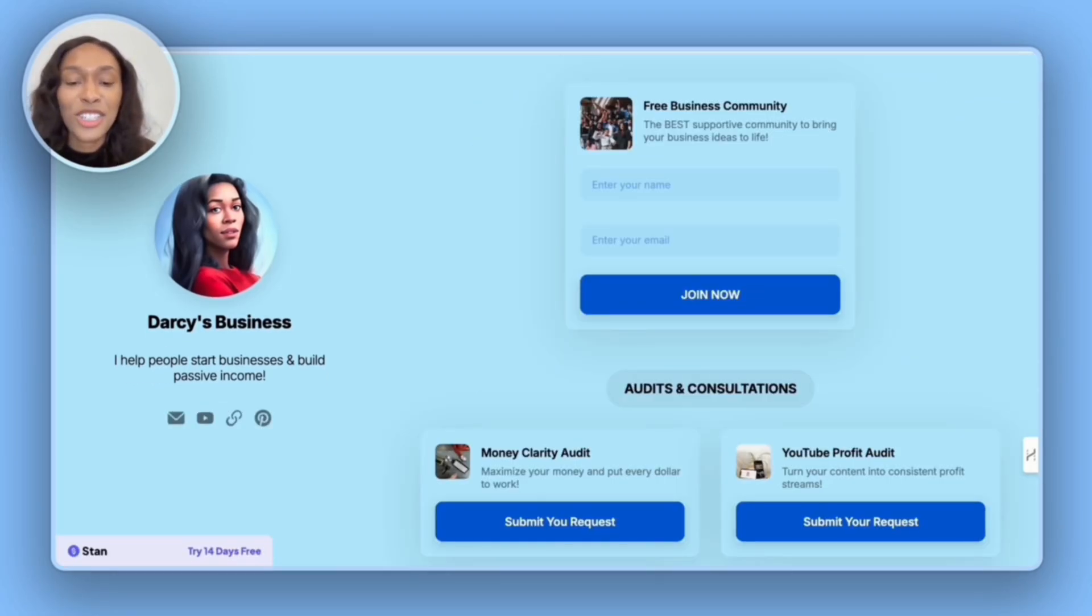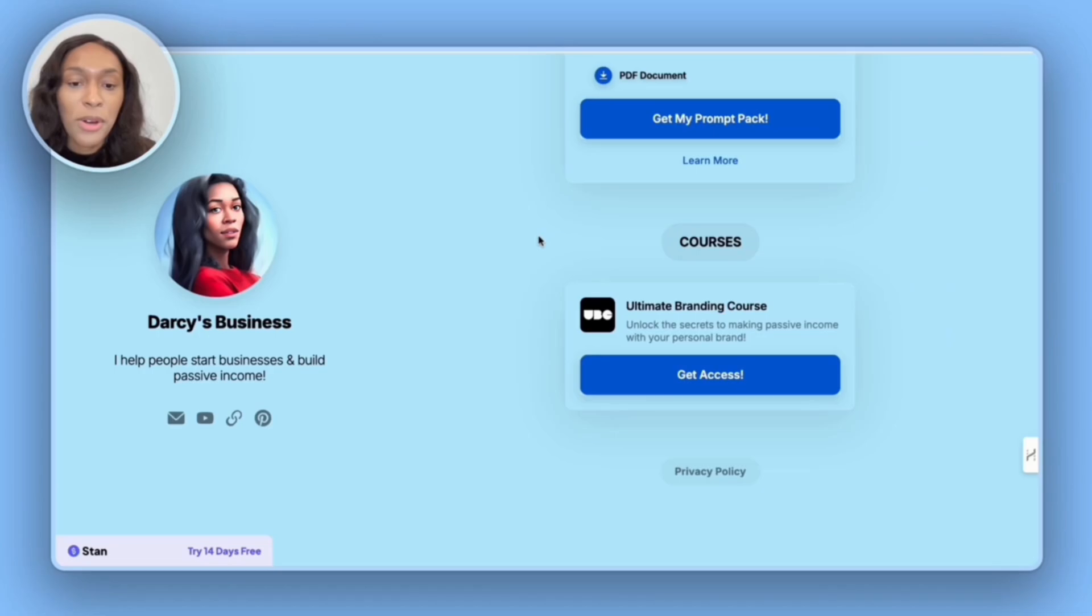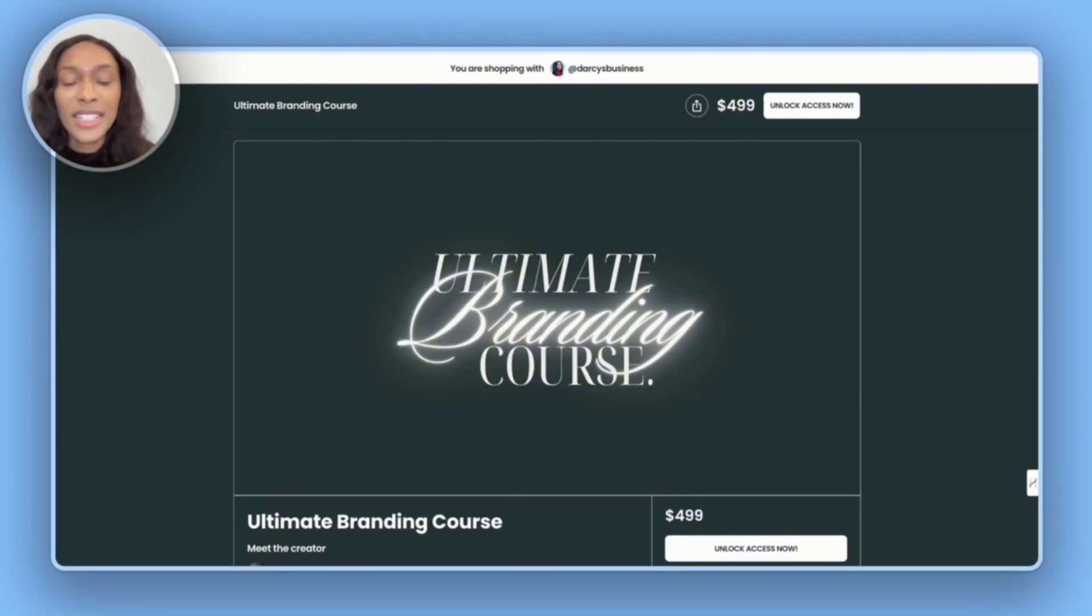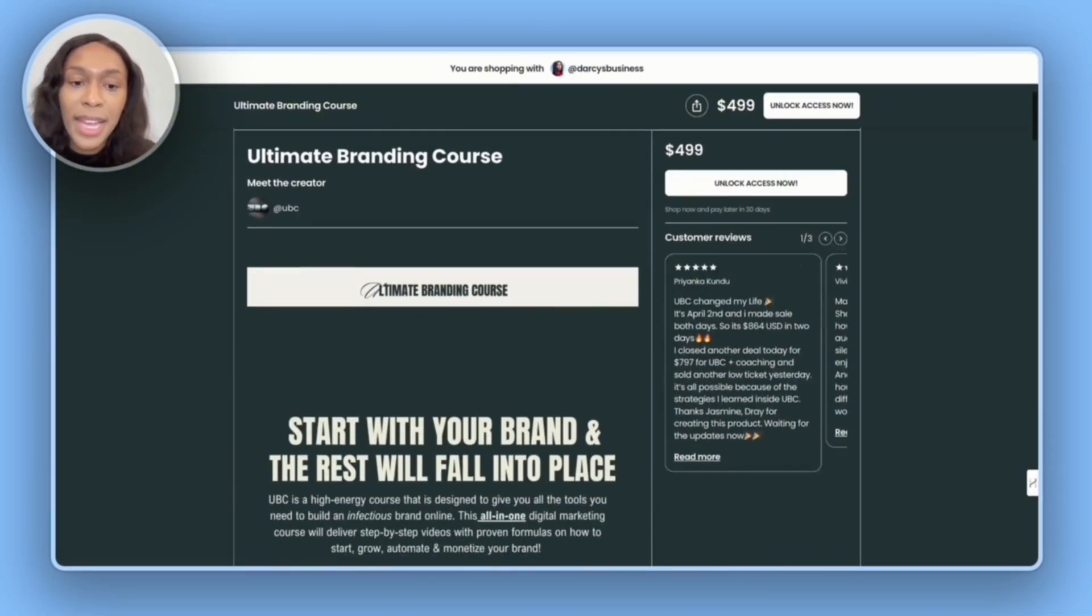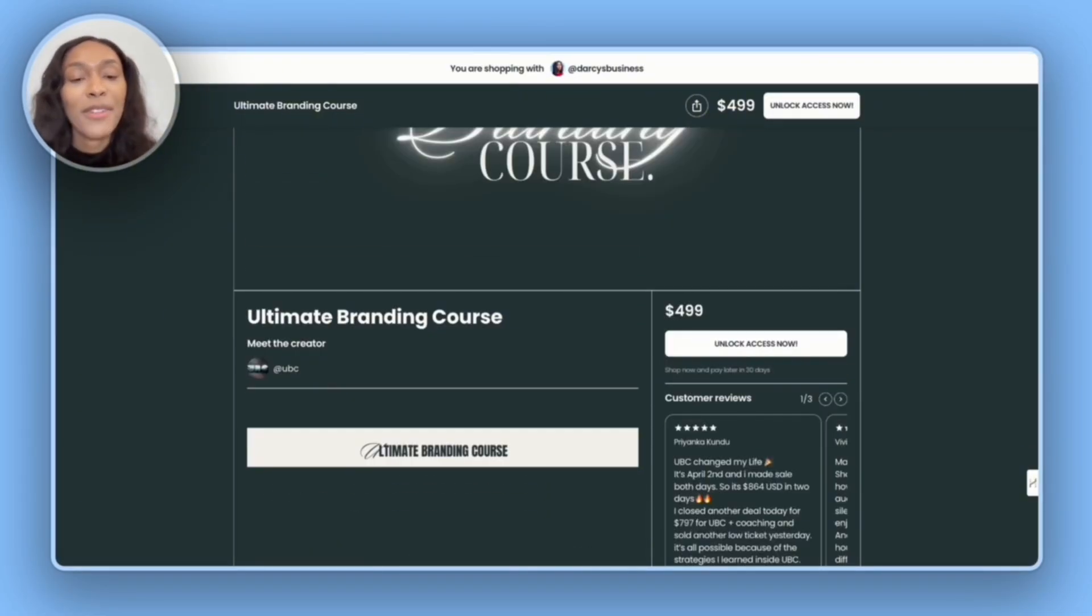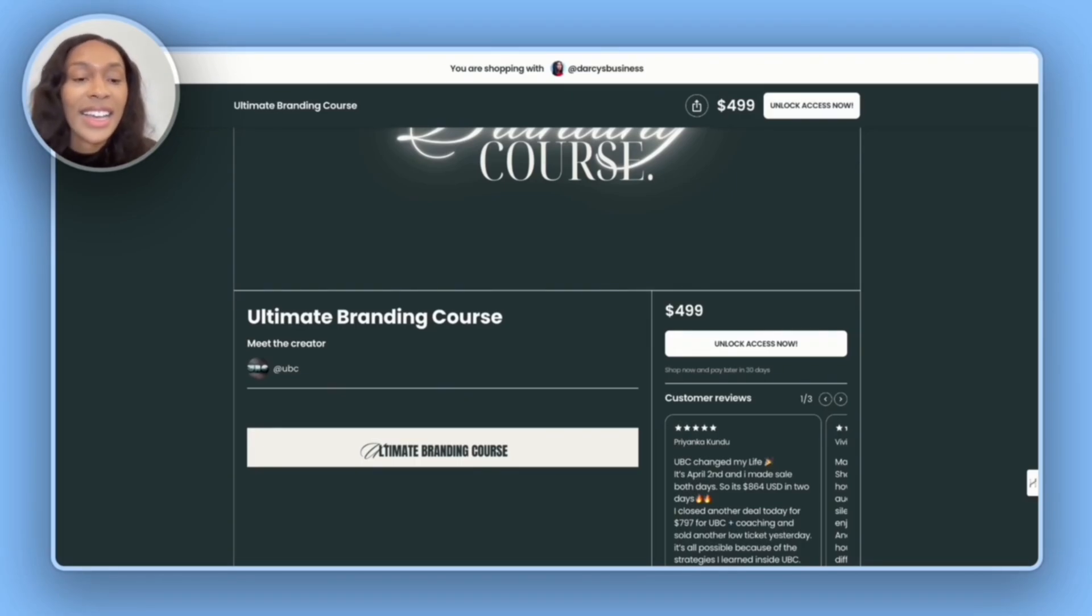Lastly, let's check the digital marketing course. And so it does correctly take me to the ultimate branding course landing page, where I can then read up on the course. And then if I like it, I can unlock access. Now that I've confirmed everything looks good.